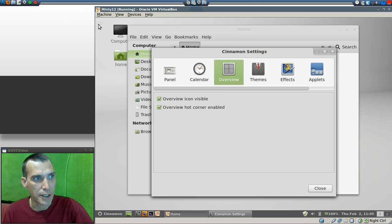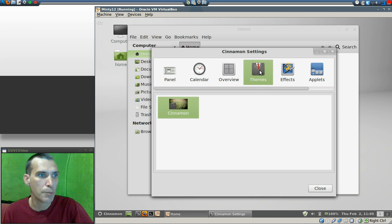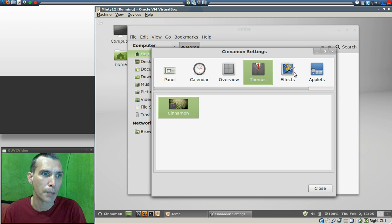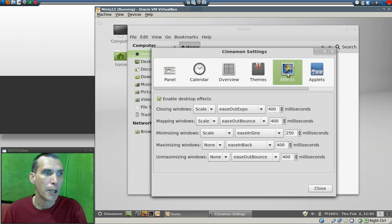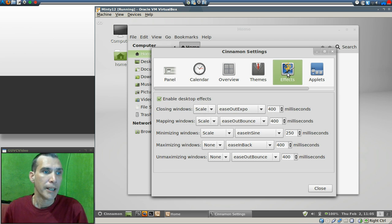Okay, and then overview—you can enable the overview icon, and that is the infinity symbol here. And then this is also the hot corner as well. In themes, you only get Cinnamon for right now, but there'll probably be more coming up.